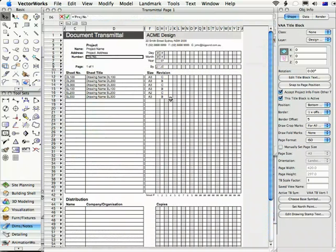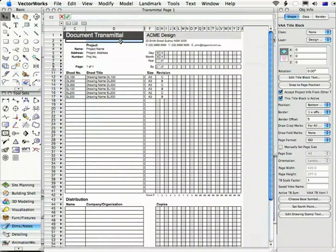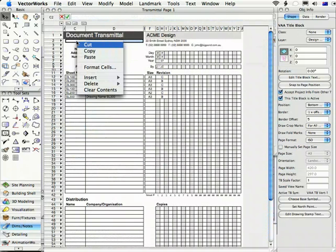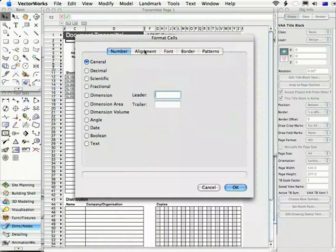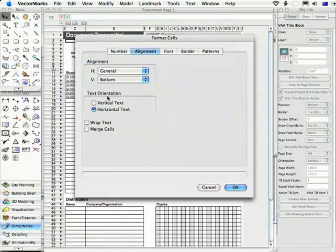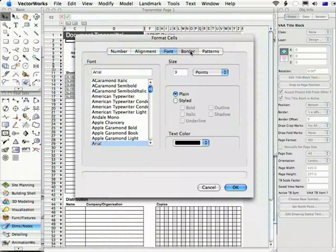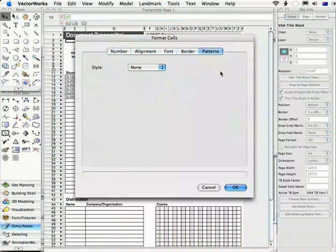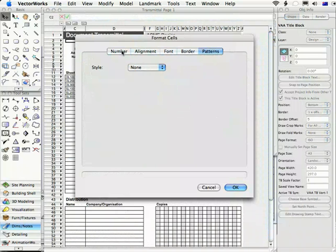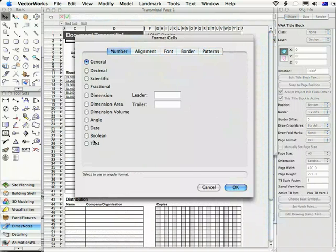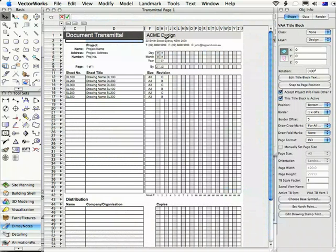So this is very similar formatting options to what you'll see in Excel. If I click in a series of cells here and I right-click and choose Format Cells, we've got alignment where you can wrap text and merge cells. We've got the font, border, patterns where you can add solid or patterned fills to cells and the various number formats. So this is a worksheet.